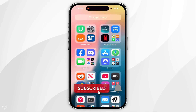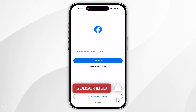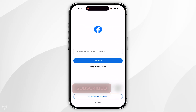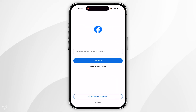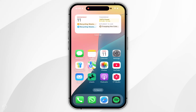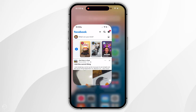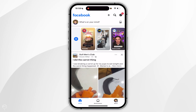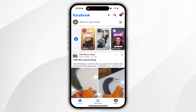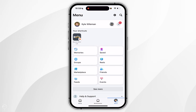In today's video, I'm going to show you how to sign out of your Facebook account on your iPhone. The first thing we need to do is open the Facebook application. Once you've opened Facebook, you want to click on your account icon in the bottom right-hand corner.